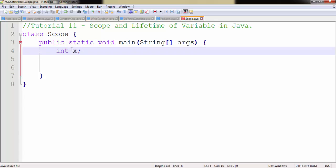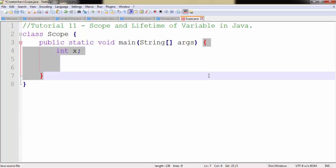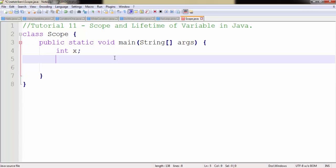Now the thing with x here is it can be accessed within the main method from anywhere. That means whenever I create any kind of conditional statement or other statement or methods, x can be accessed from anywhere within the main method itself.